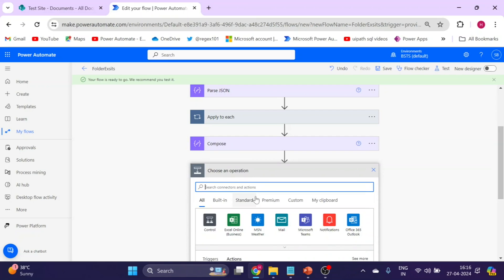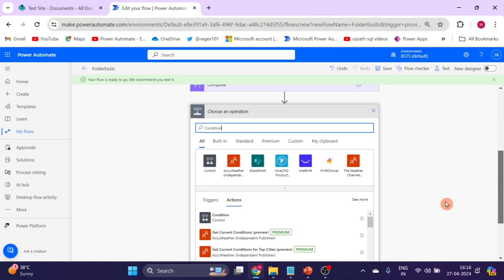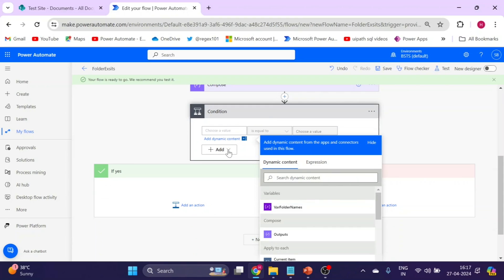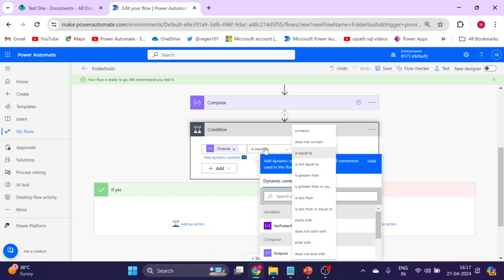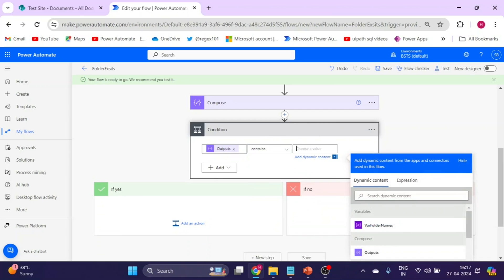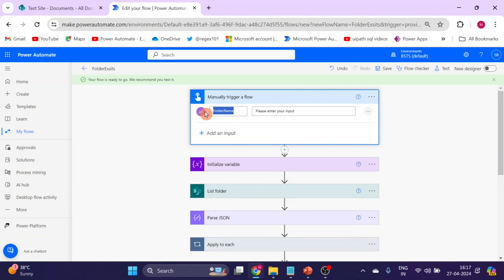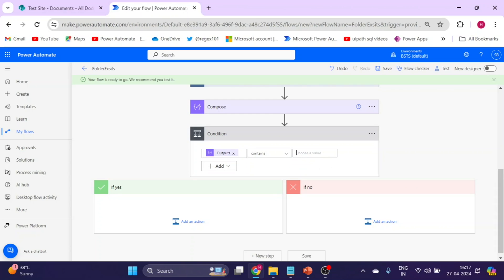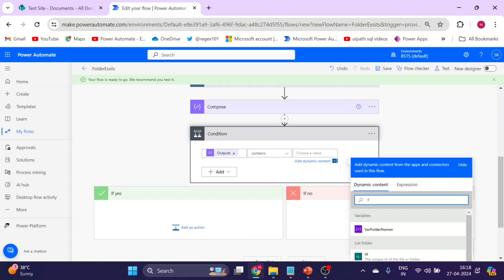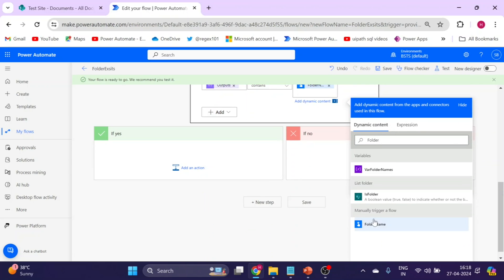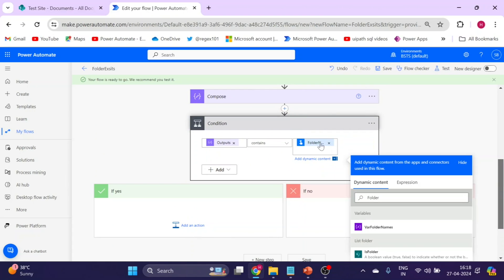Add another new action and choose Condition. For the condition, use the output of the Compose action and check if it 'contains' the folder name entered in the manual trigger. This will determine whether the specified folder already exists in the SharePoint library.